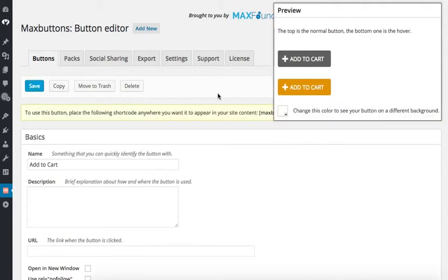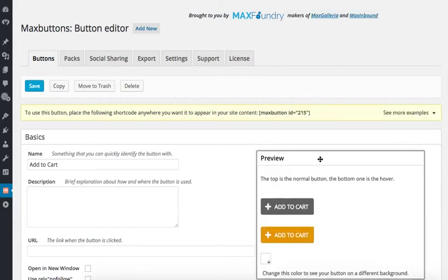Now, this button is ready to use on any page or post of my WordPress website. All I have to do is copy the button shortcode and it will appear on any page.